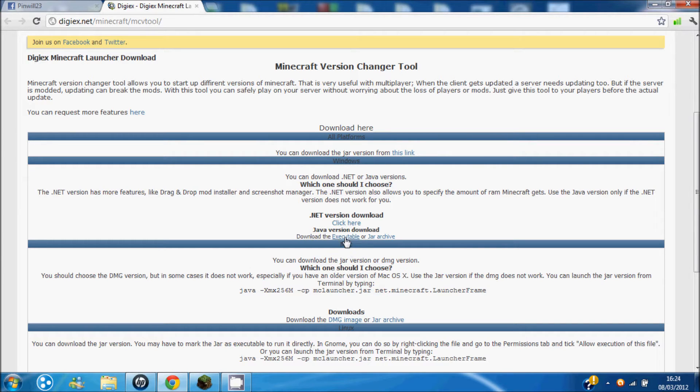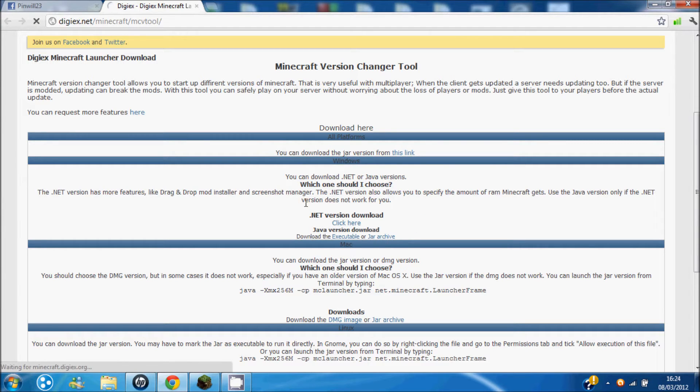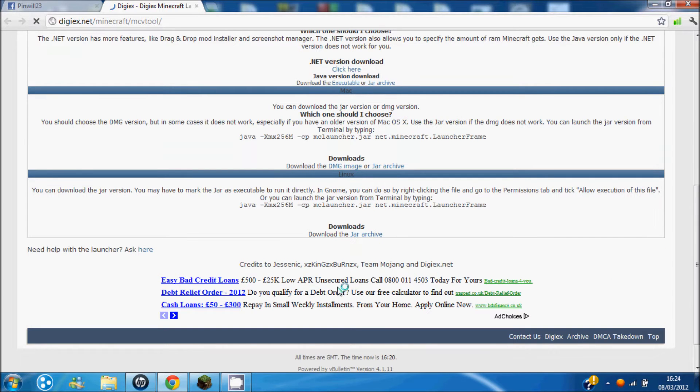You want the executable one, so you just click that. It's compatible with all operating systems, aside from I think you've got to get Mac separately.